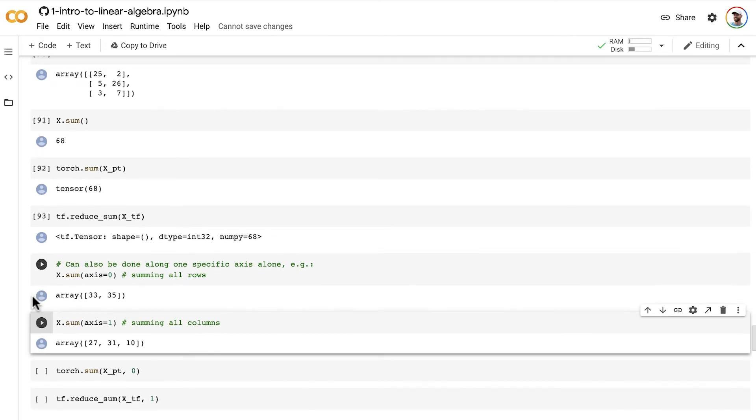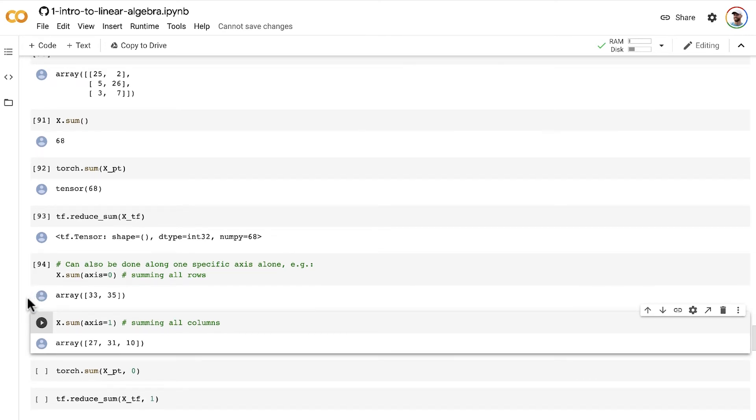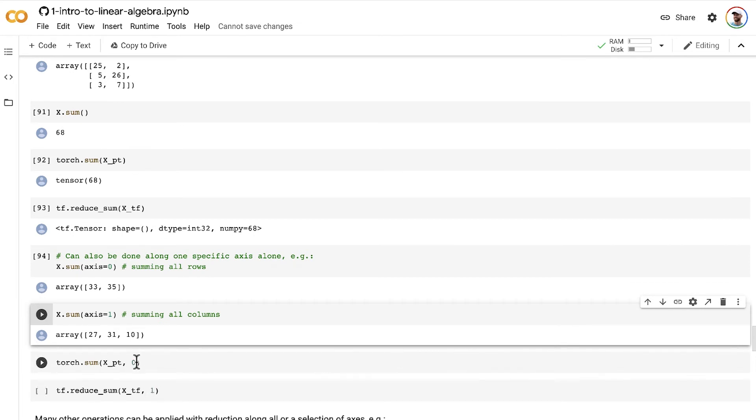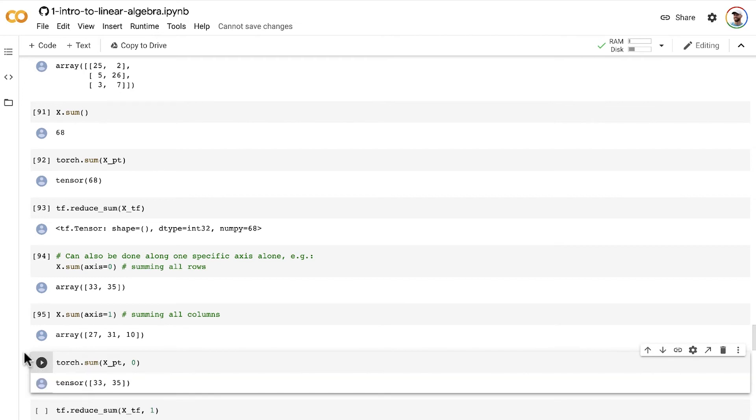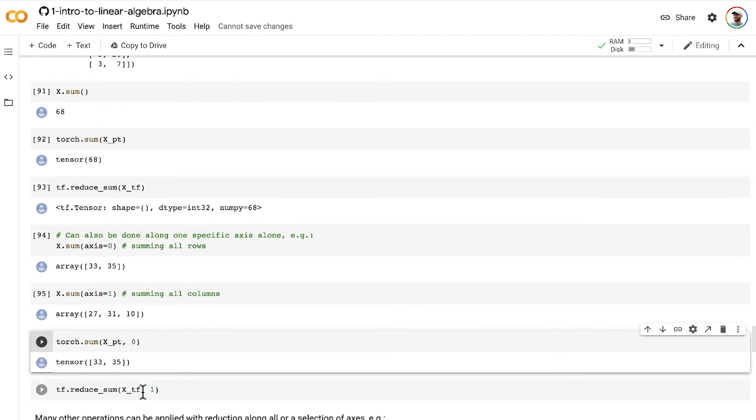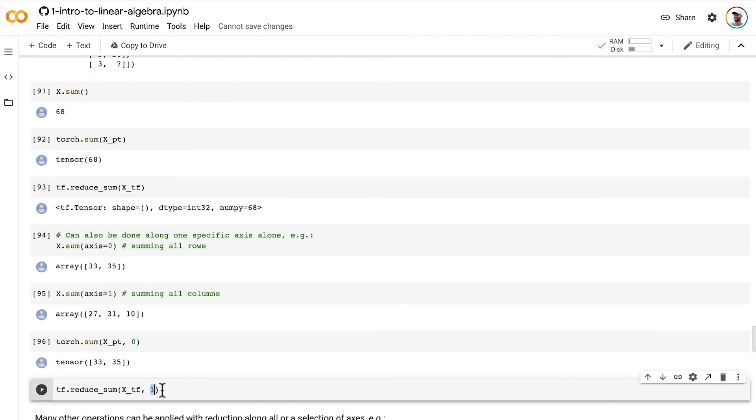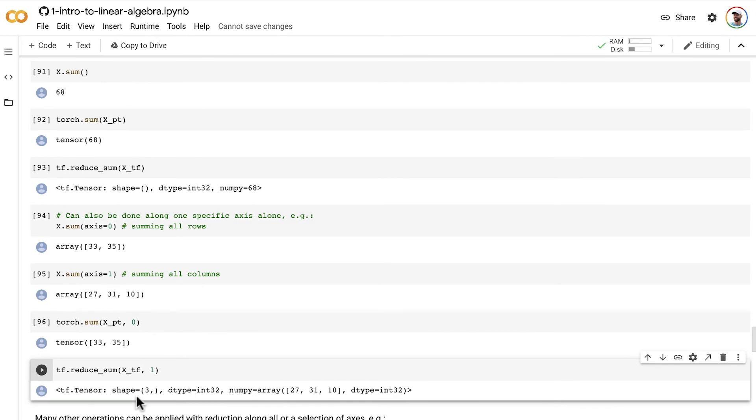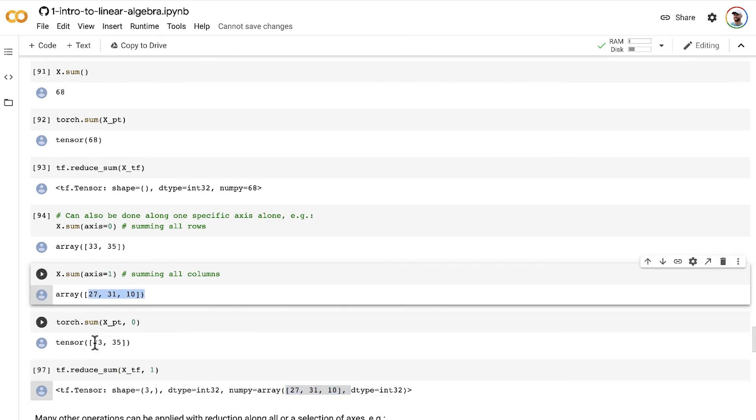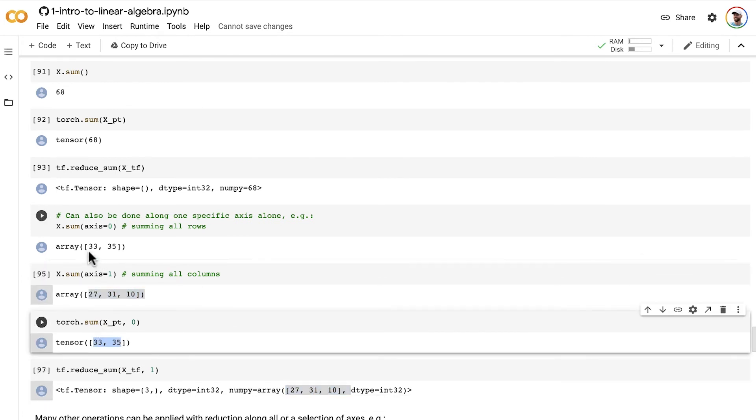And in PyTorch and TensorFlow, it is a similar idea. So here we're doing it along the zero axis, the rows in PyTorch, and here by using a 1, we're doing it along the columns in TensorFlow. And of course, we get the same results as we did in NumPy for those respective axes.